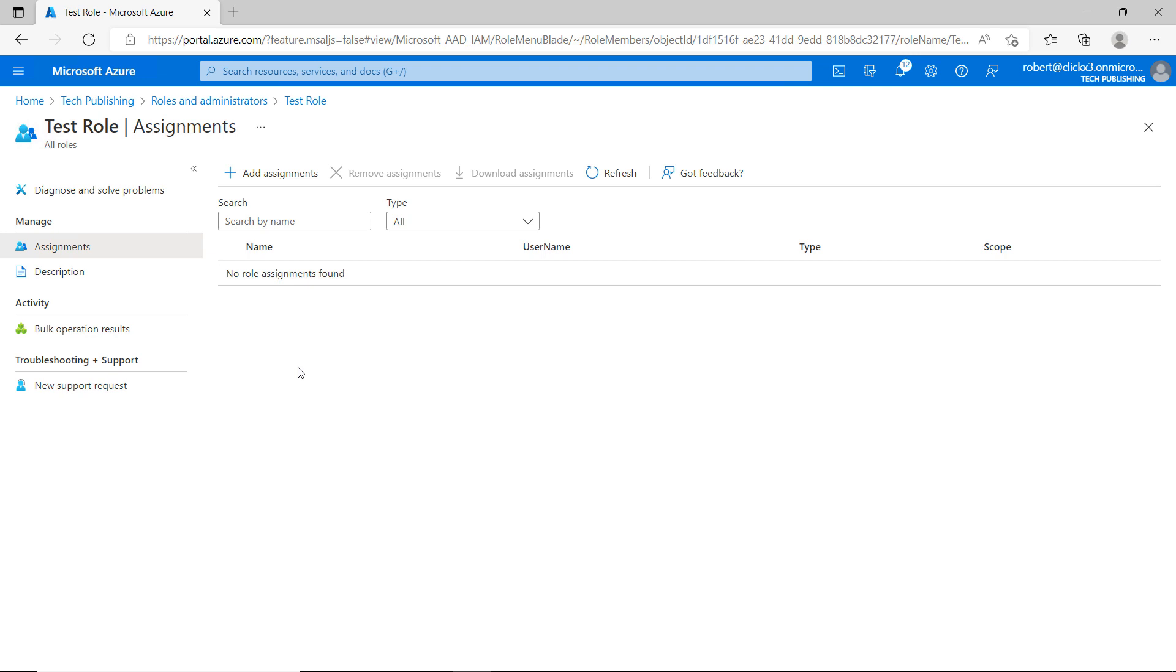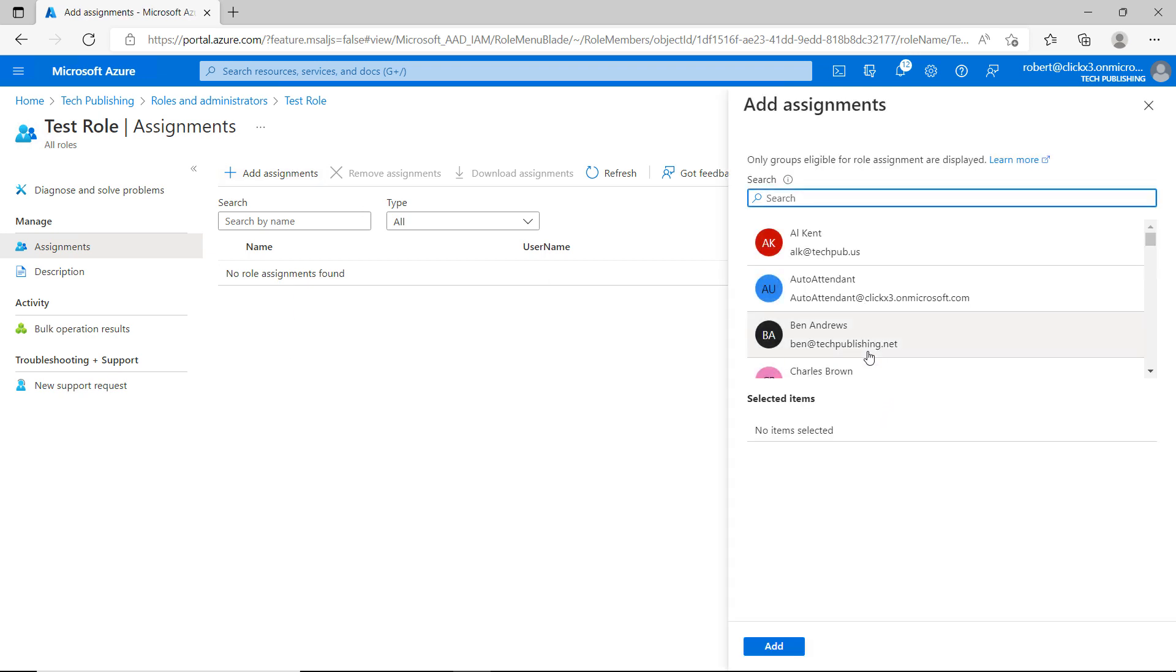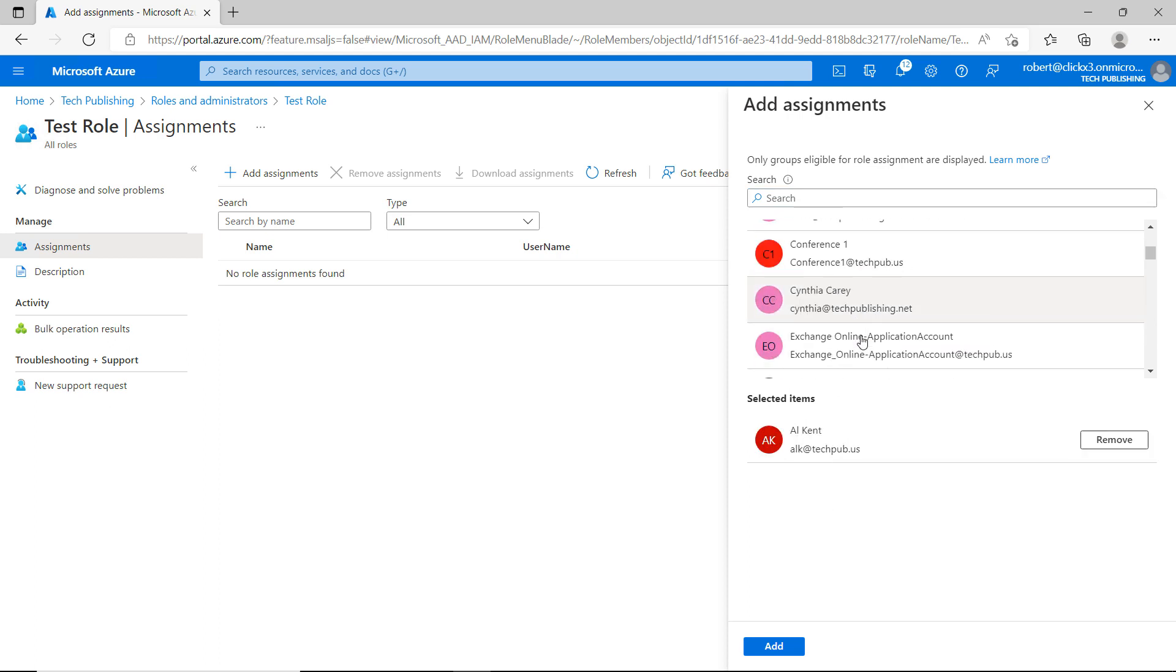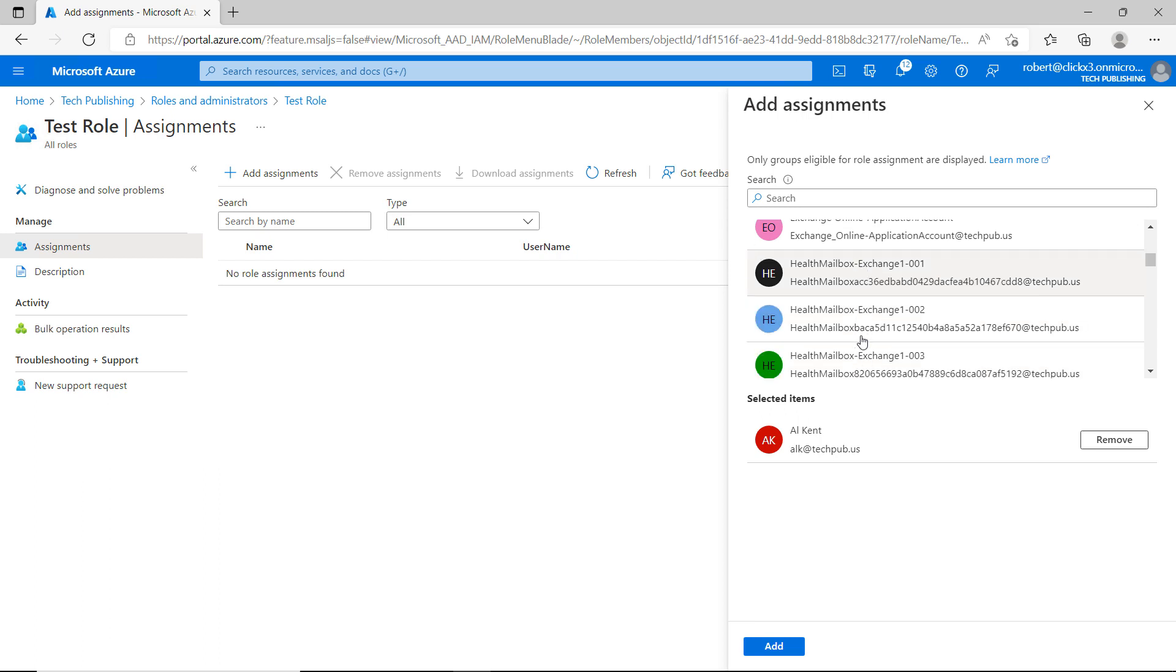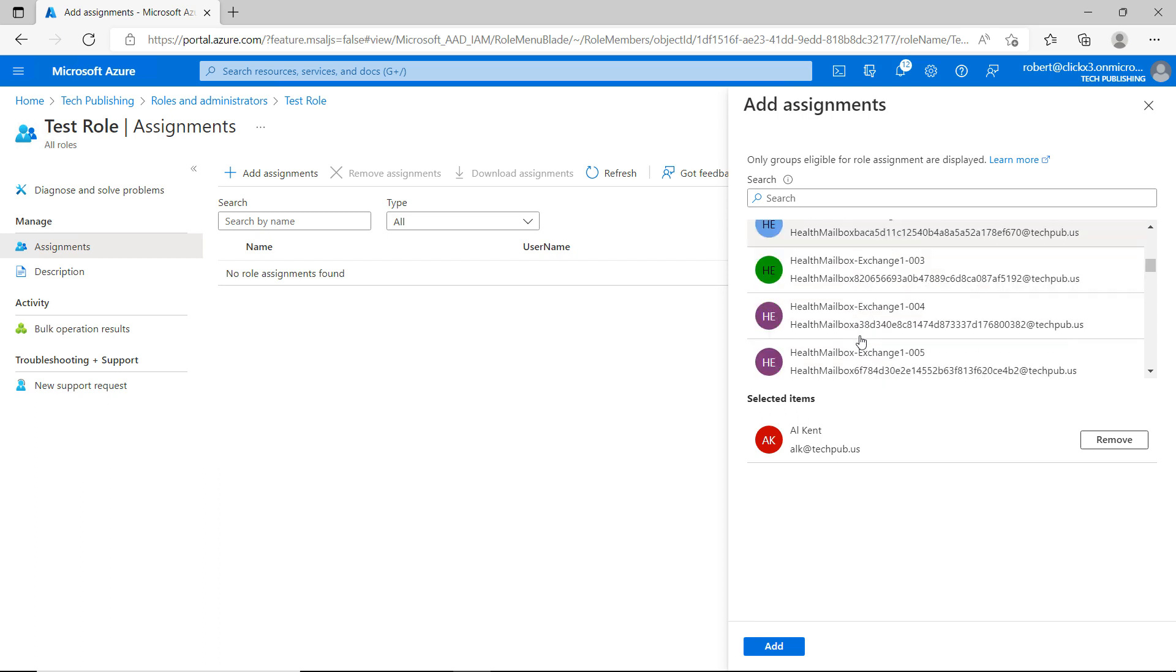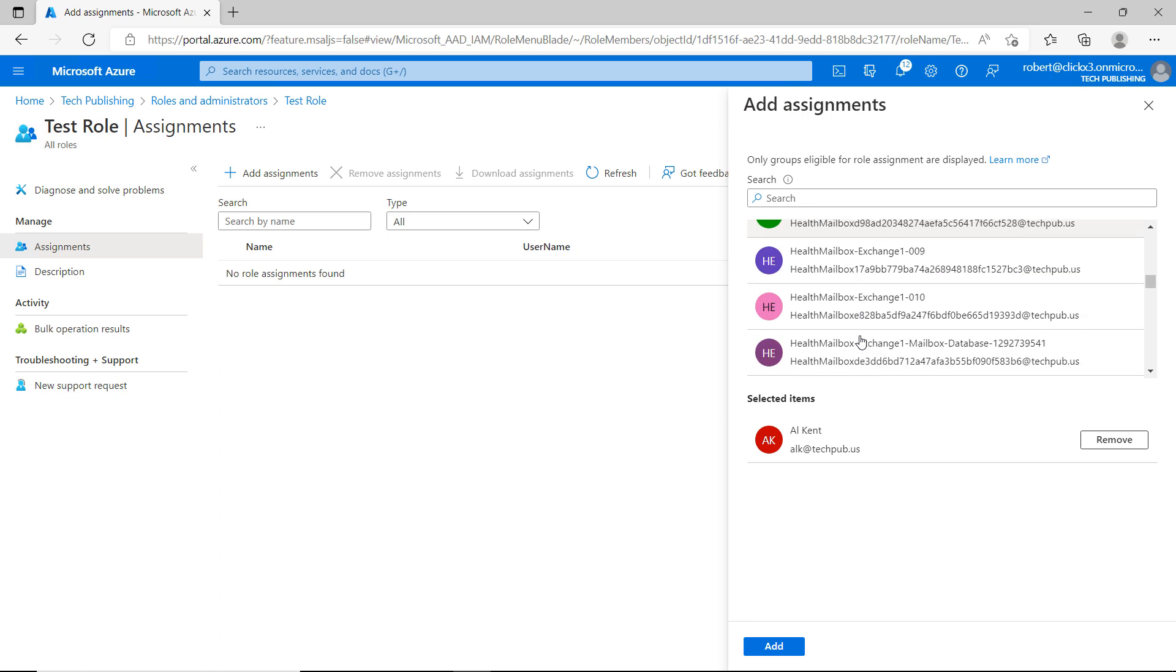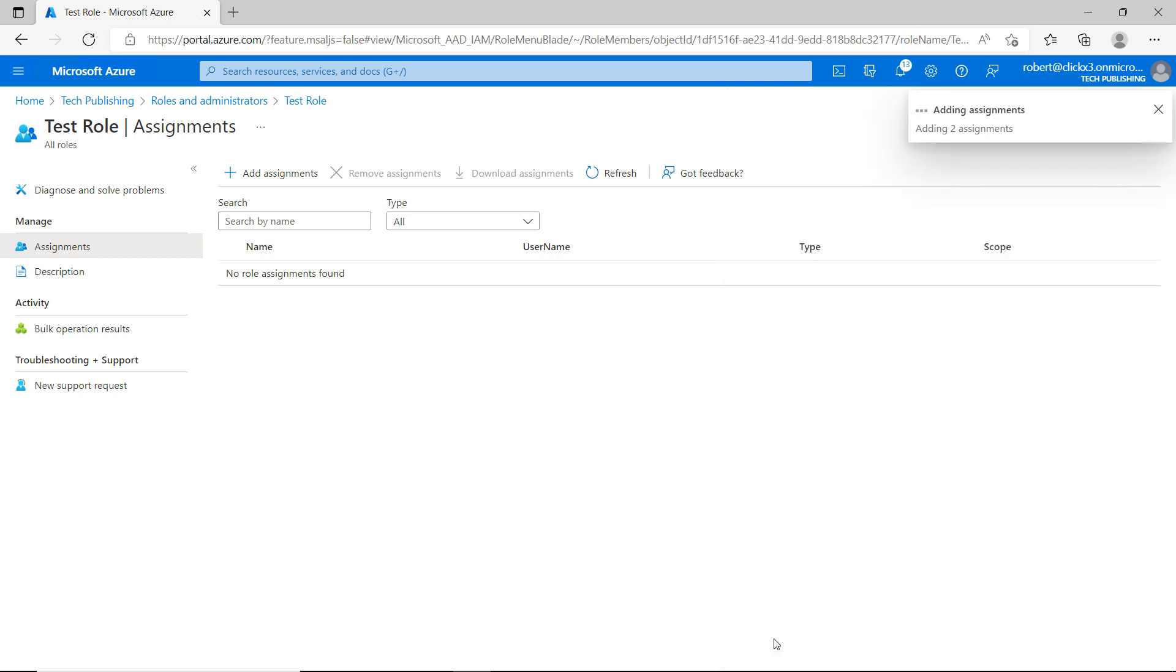Now I need to assign some users or groups into this test role Assignment. So I can choose an individual. And I can also choose groups as well. Now there's some roles where you can only add in groups and not users. But there are others where you can do both, like this one. Add.